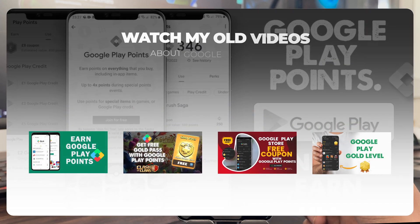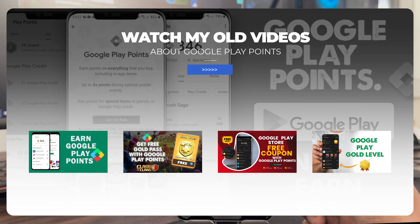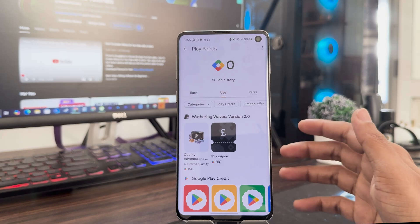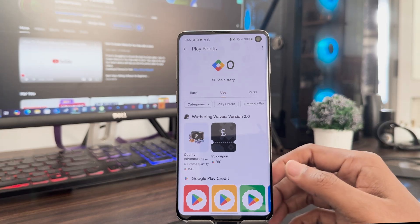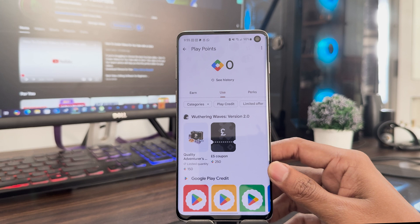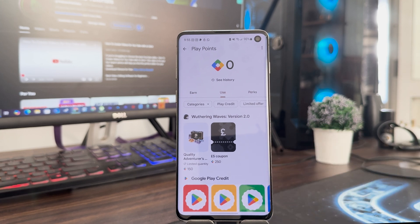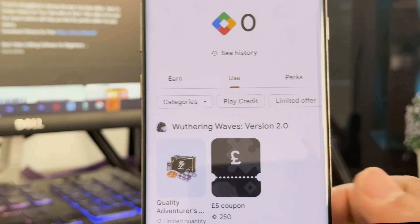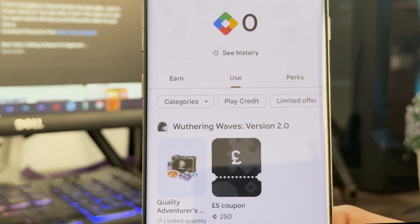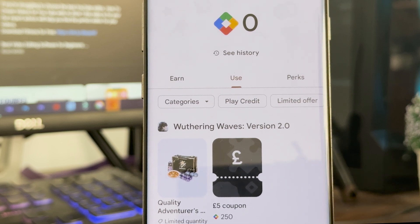Now you can follow my other videos to collect Play Points and use them as Google Play money. I have put all my video links about Google Play Points so you can follow them and earn Play Points for free. I have zero Play Points balance right now.